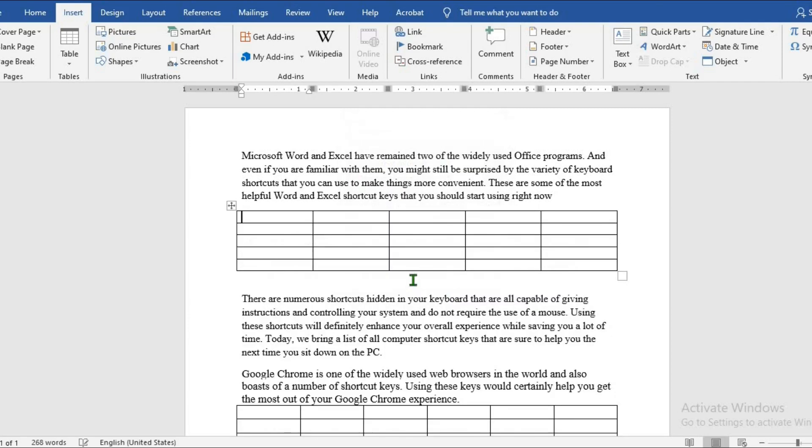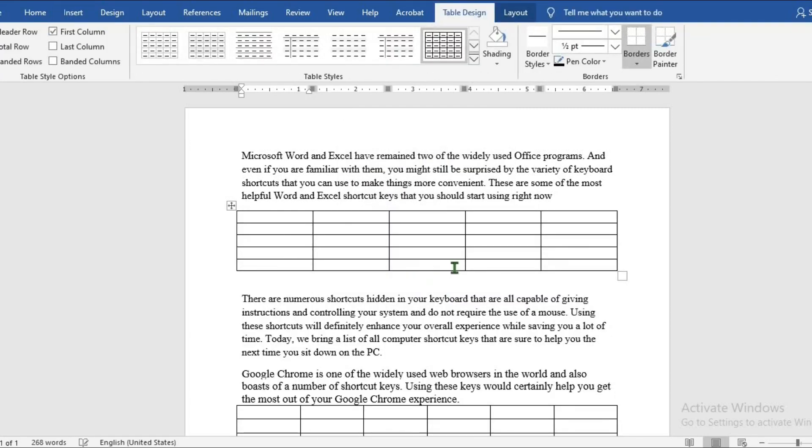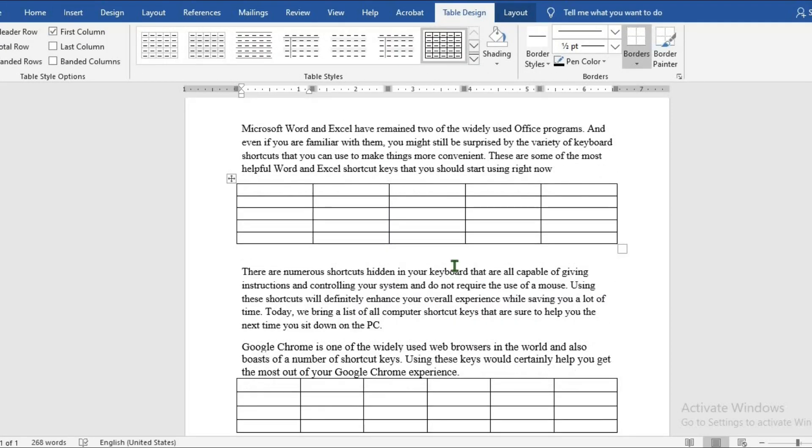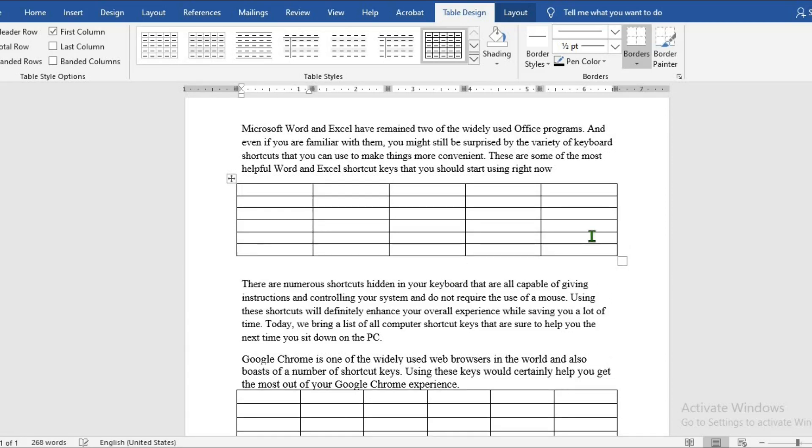If along the line you need to add more columns and rows, put your cursor in the last cell and click the tab key to add to the table.